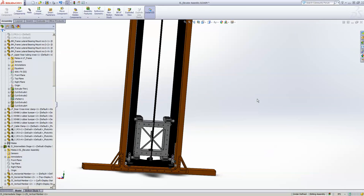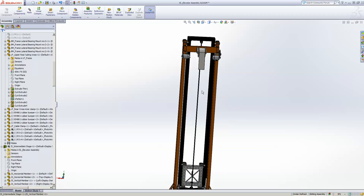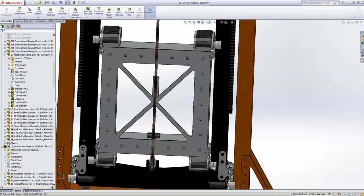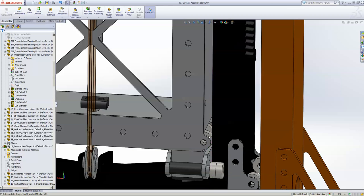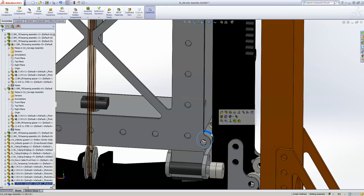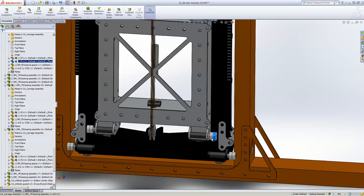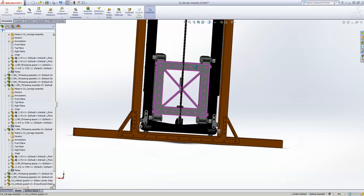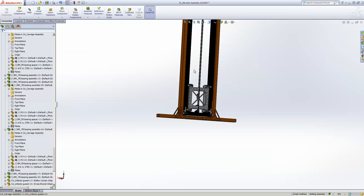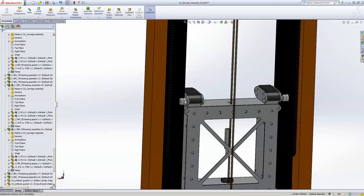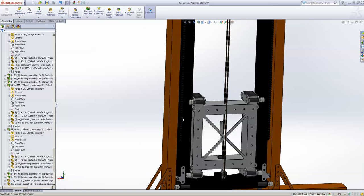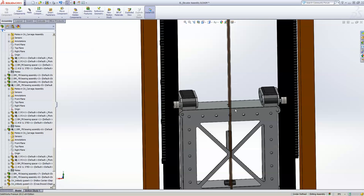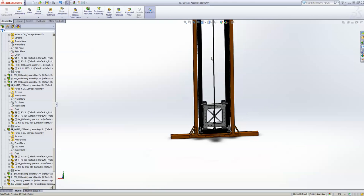So I think that about covers it, unless there's any questions. I guess I should point out these lateral bearings, most teams do not actually use bearings. You could easily do plastic sliders there. I feel the front-back should be bearings if you really want a smooth elevator, a fast one, if the loads are really high. But even that could be plastic sliders. So every contact surface here could be plastic sliders, but certainly the left and right one could be plastic sliders.